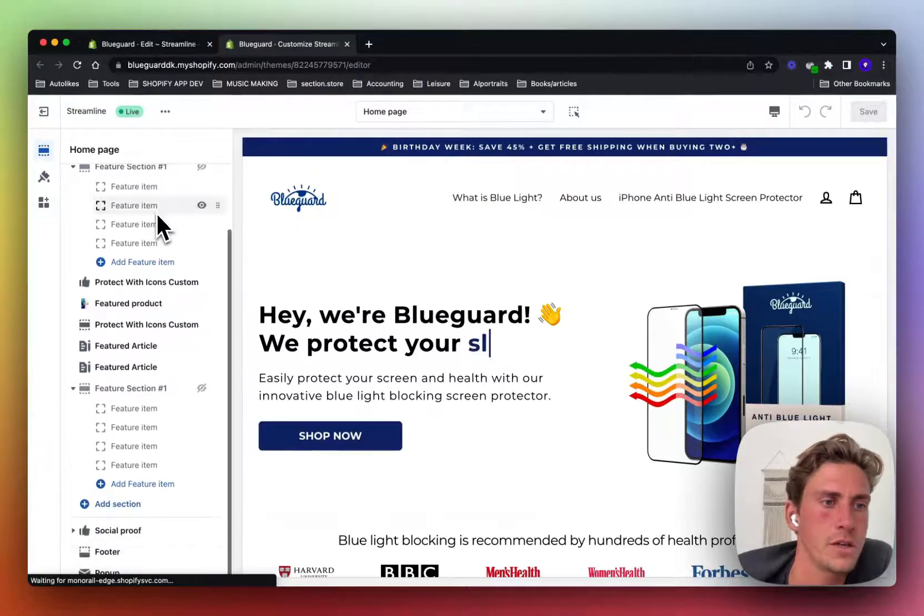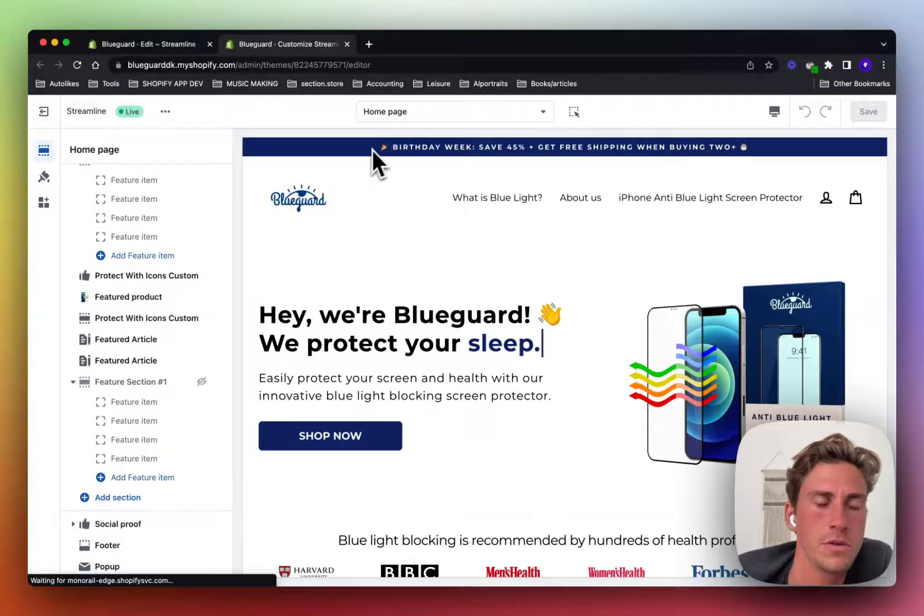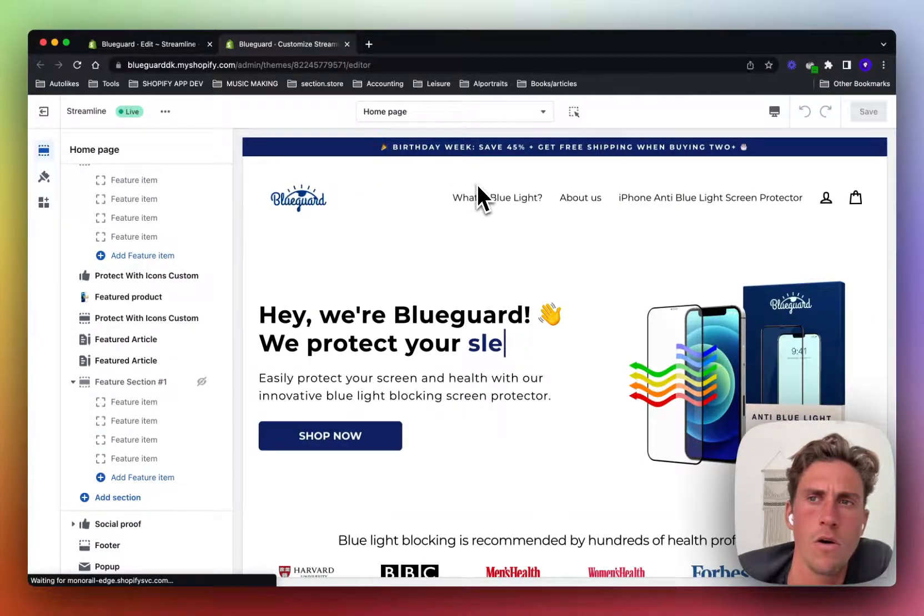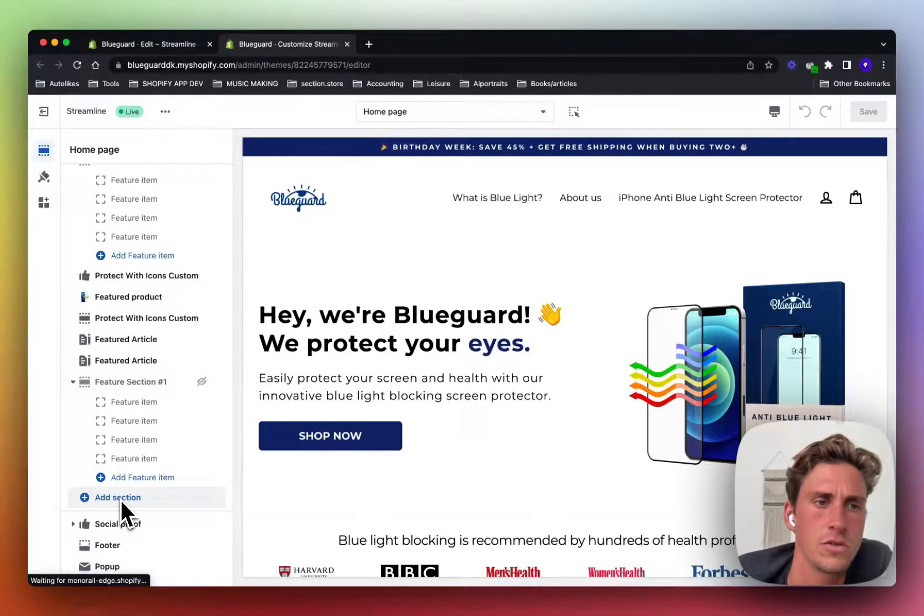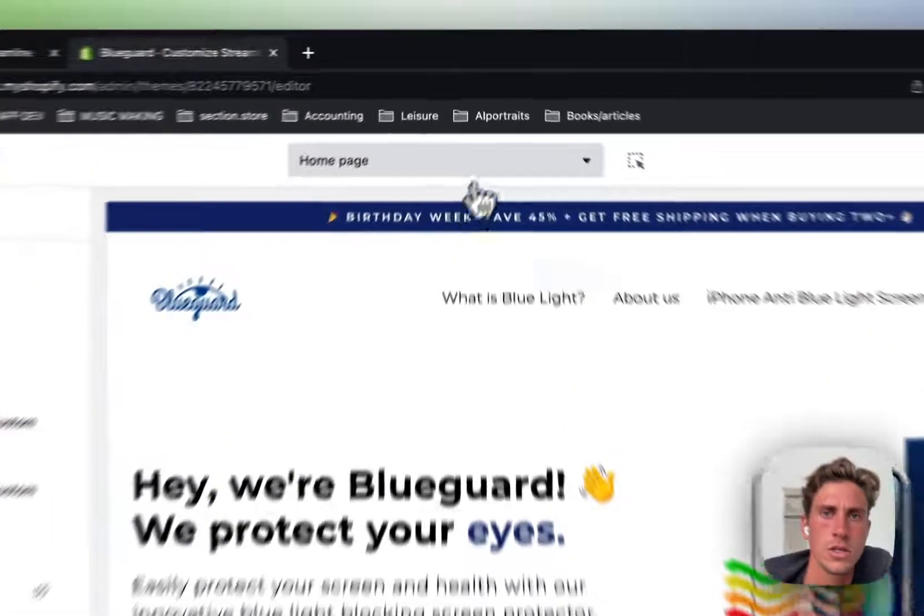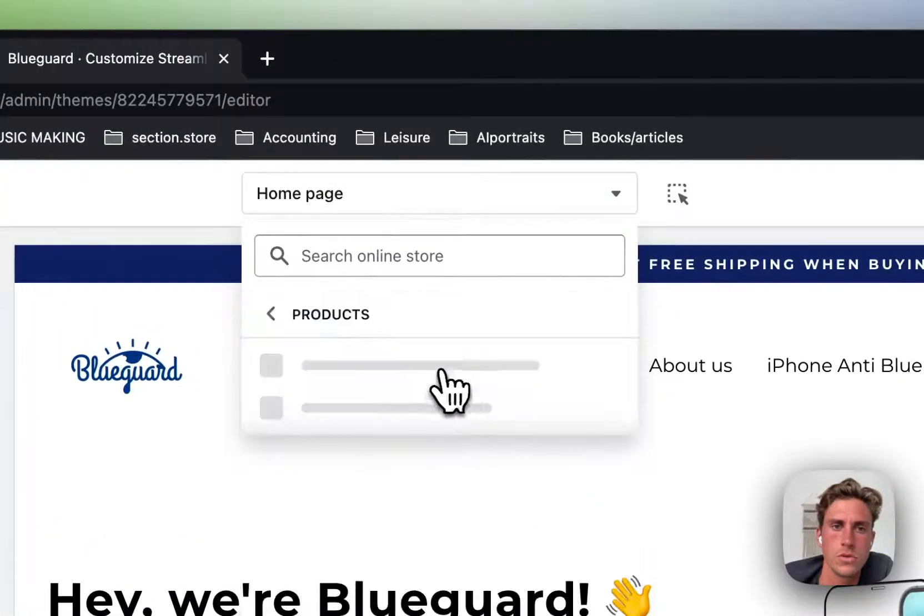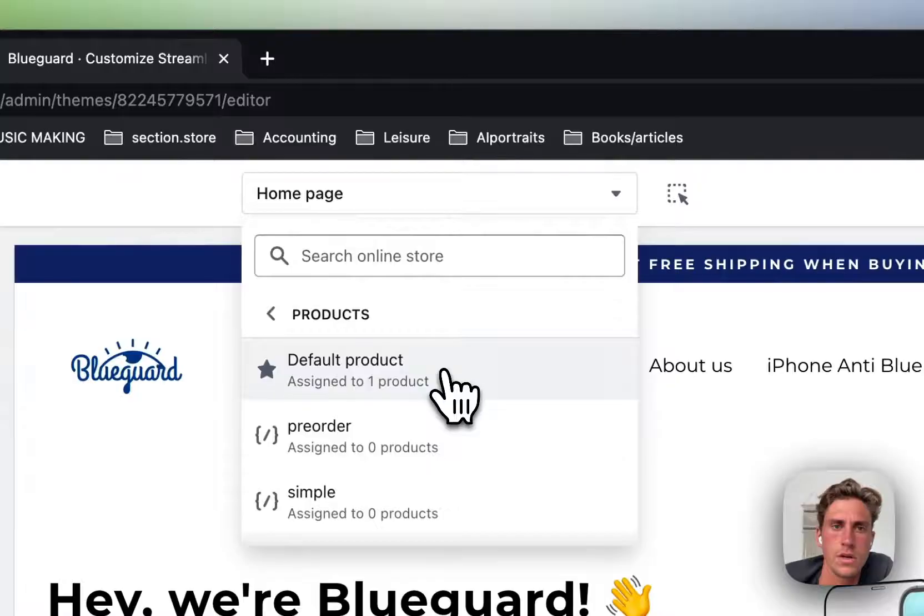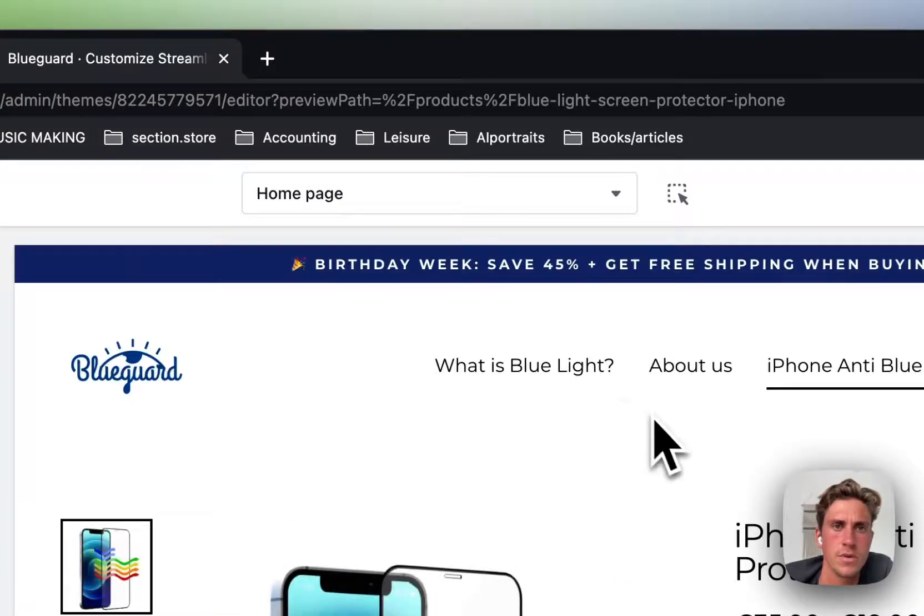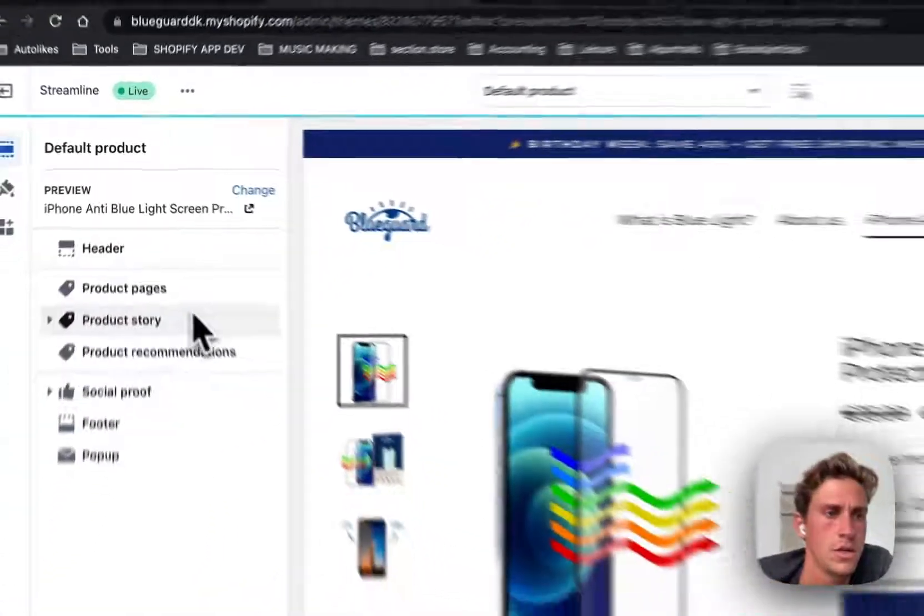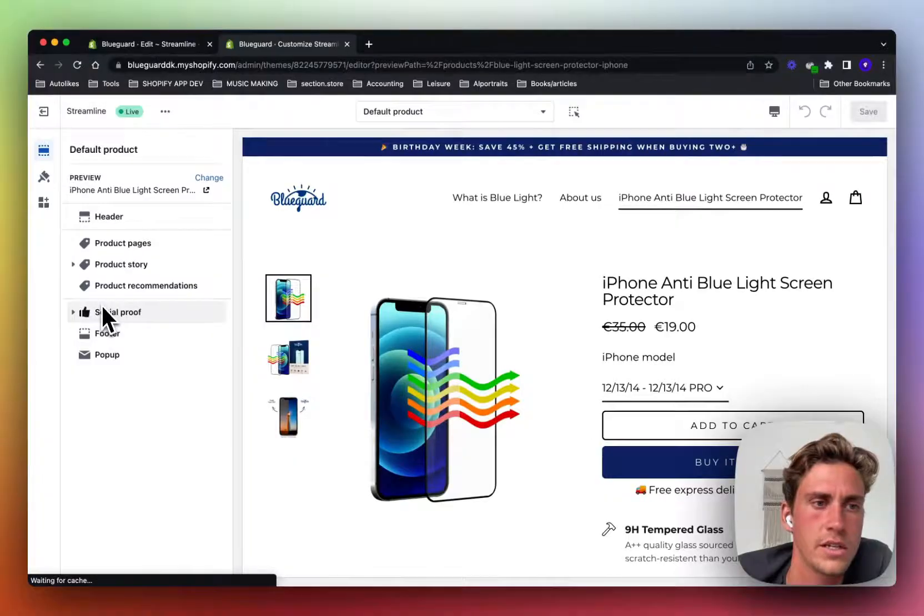So here you can see that it's possible on all themes to add sections to your home page. But once you go to a different page, for example the product page, you won't have this option to add section anymore.